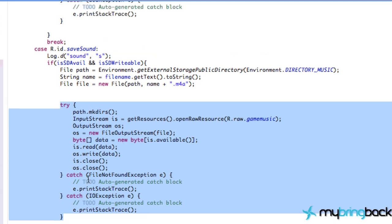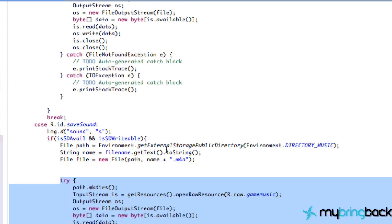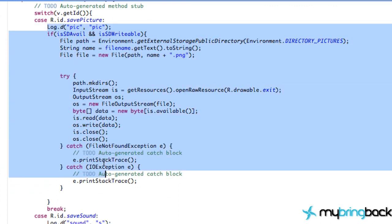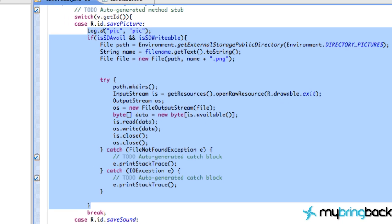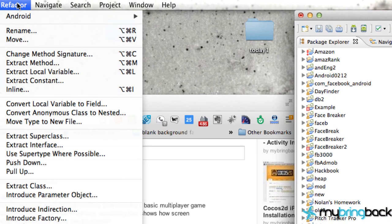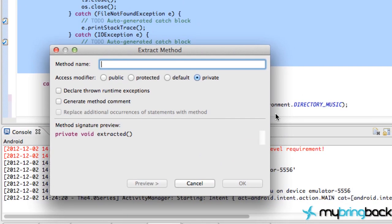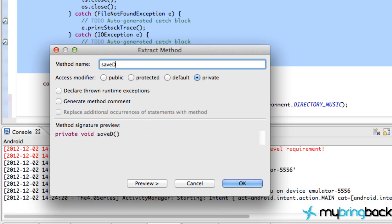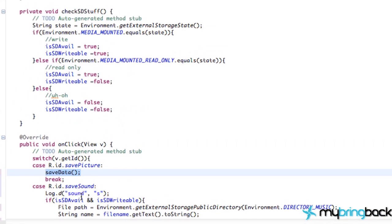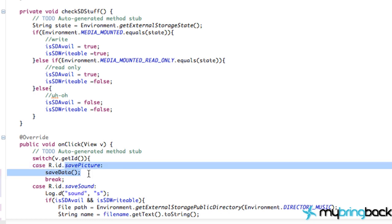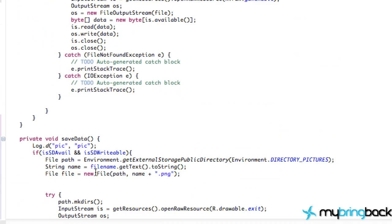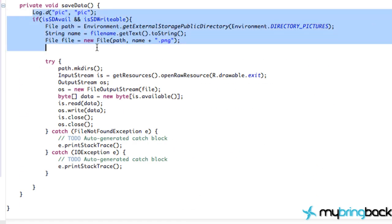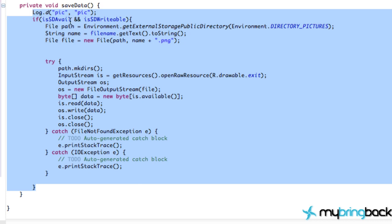Now what refactoring is, is it's changing the structure of a program without changing the functionality. So what I mean by that is we could grab all this information within our save picture and go up to the refactor tab here, and there should be an extract method option. And what that's going to do is it's going to allow us to create a method of all the information that we just copied and pasted. So we could say save picture, and that would create a method down here, save picture. But instead, we're just going to say save data for now, because we're going to try and get both of these buttons to use the save data method. So as you can see within the save picture, we're just calling the save data method, and that is located down here, which has everything that we just copied and pasted, checks the SD, checks the path, all that stuff.